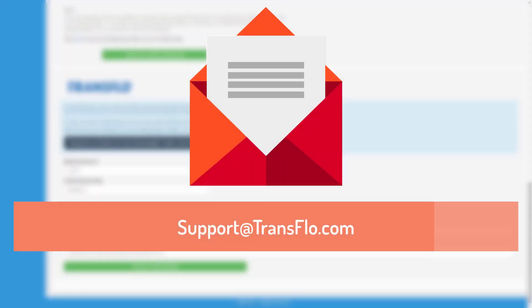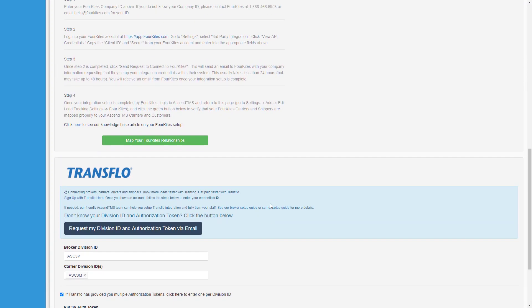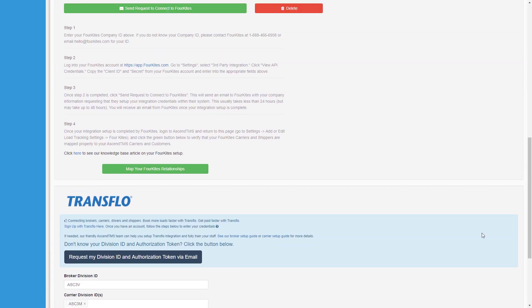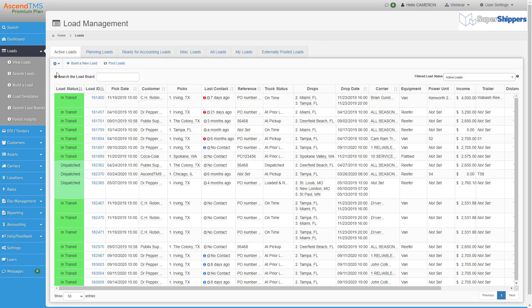Okay, now that the hard part's done. Yeah, that was the hard part. As a broker, we need to register our carriers in Ascend TMS with Transflow.